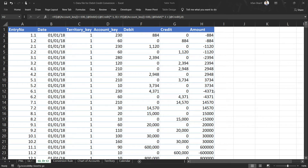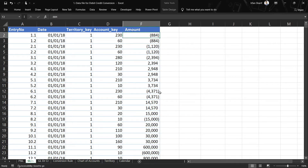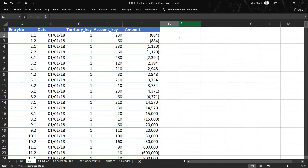Welcome back. In the previous lecture we created a single amount column from the two debit and credit columns. Now what if we get our GL in a form where we only have this single amount column, and for some reason we have to generate the debit and credit columns separately? Let us take a look at that in this lecture.